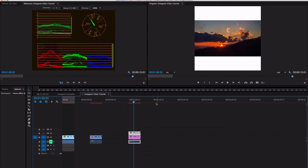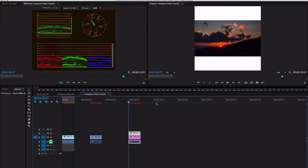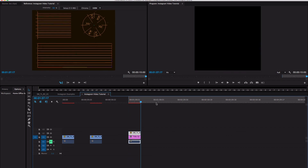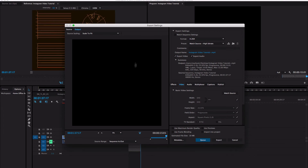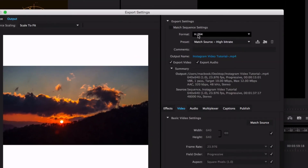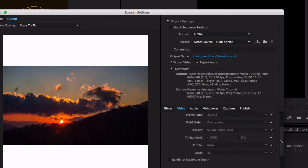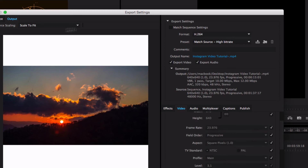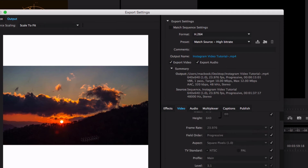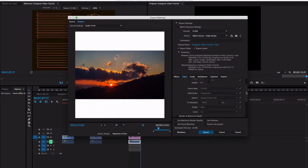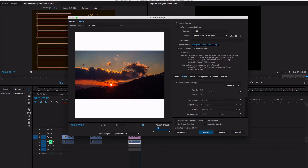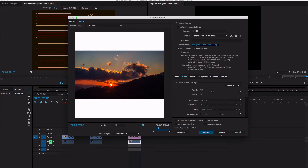Now we'll make our in and out points and do Command M — this brings up our export settings. Go to H.264 and push Match Source, which will basically match the sequence dimensions you need. Name your output file, place it on your desktop, and push Export.